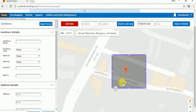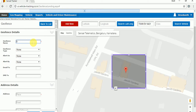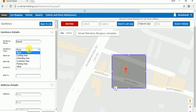Once you're done marking the geofence, to save it we have to fill some required fields. On the left-hand side, you have to fill the required details. We have to give a geofence name for what we marked, and specify the type of geofence — whether it is a land, loading area, unloading area, customer area, parking area, or other. In my case, I will select 'Other'.